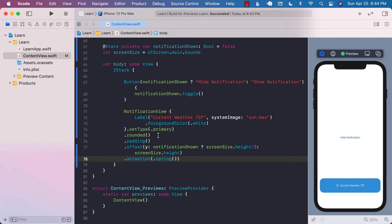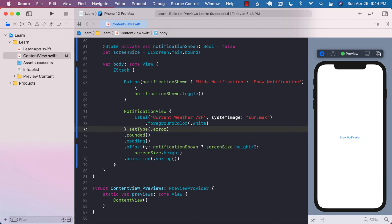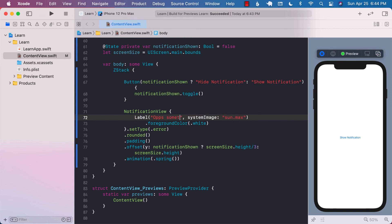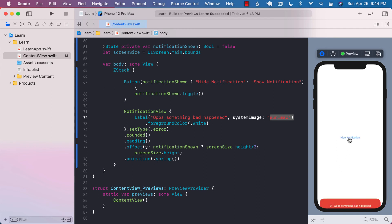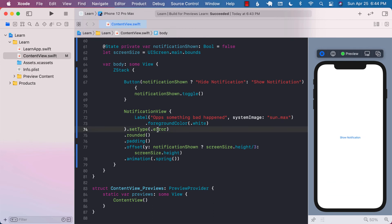If I want to change this particular notification — let's say it's an error — I can go ahead and say error, and I can change the message to 'oops, something bad happened'. You can change the system image to something else too. And now it kind of looks like that. Same thing, you can change this to info or warning to change the color.